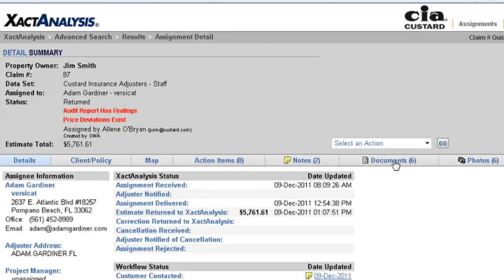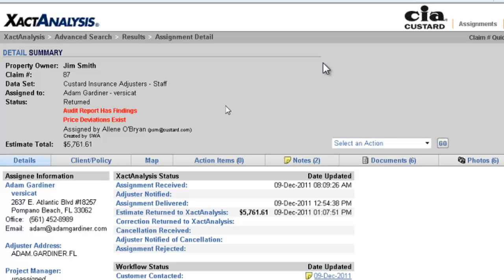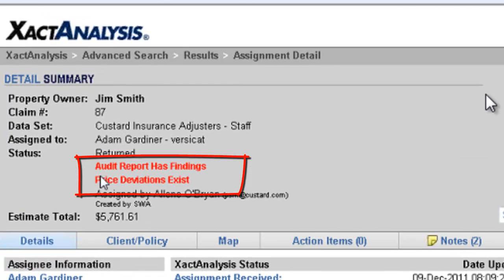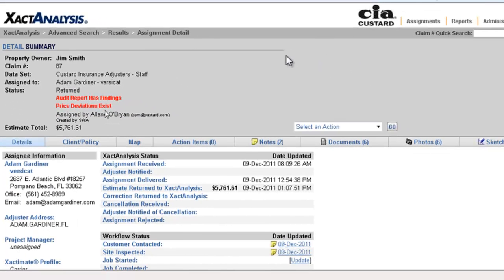Okay. I've had some computer problems today, some internet problems. So, I'm going to do the best I can. I also came down with strep throat last night, so you all bear with me. What I'm currently showing you now is what we see in exact analysis. We're able to assign losses to a specific adjuster, review everything we get back. Now, we went in and did some violations in there. And, as you'll see right here in red, it says that the audit report has findings and that a price deviation exists. That's where Adam went in and changed that price.